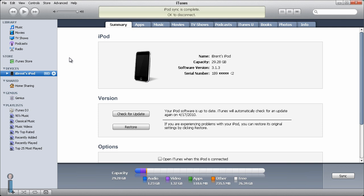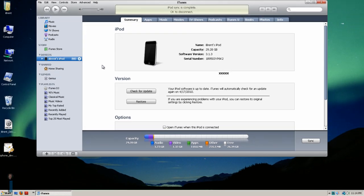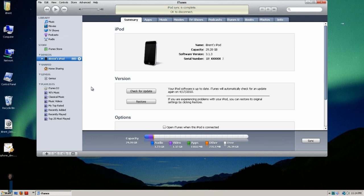When someone sends you a provisioning profile and their app, you can just click and drag it to the library and then sync up your device and it will be on the device.